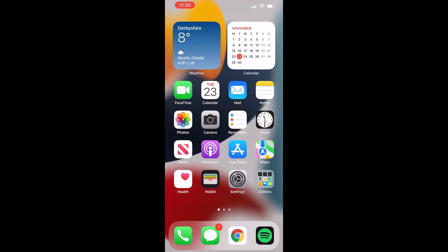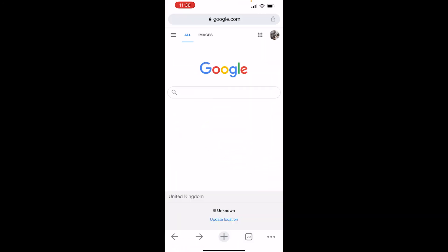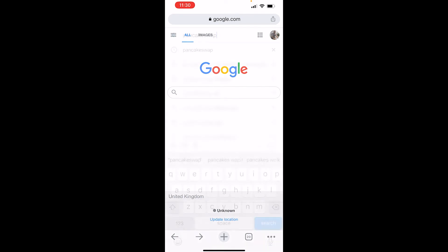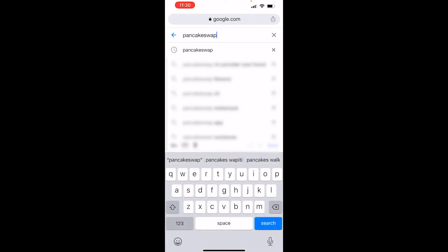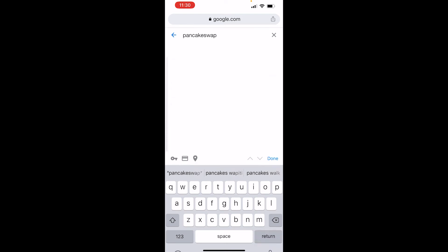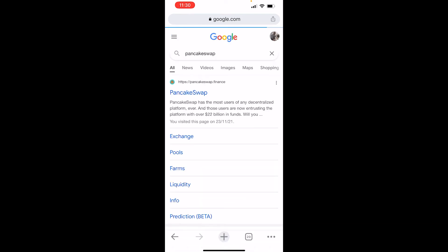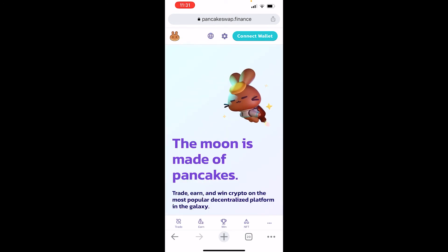I'm going to open up Google Chrome. Once you're on Chrome, you want to do a search for PancakeSwap. Search it in Google and you should be taken to the first result, which should be the main PancakeSwap website — PancakeSwap.Finance. Go ahead and click on that.